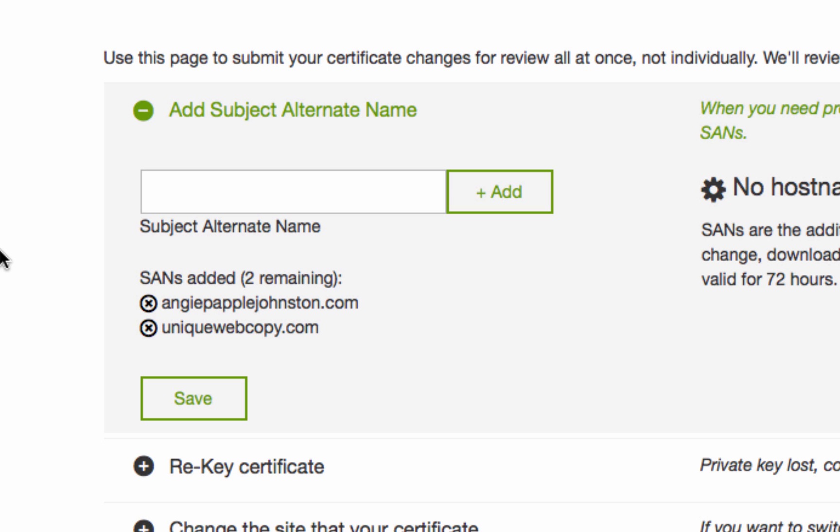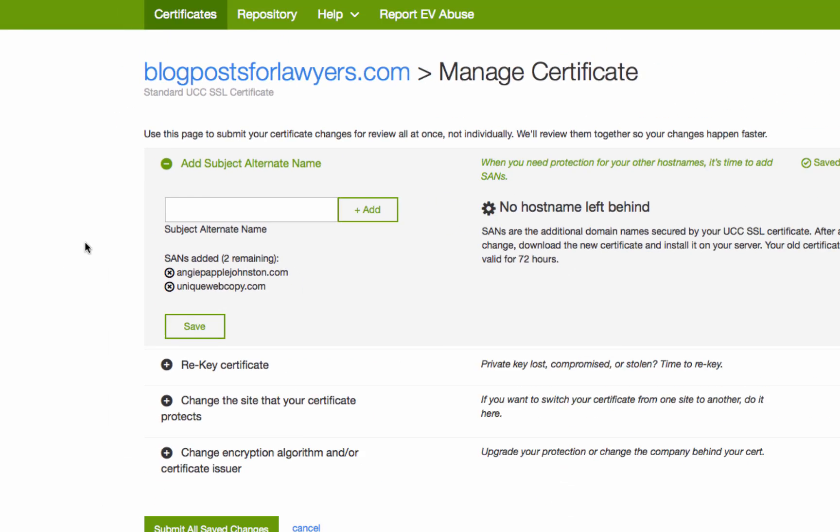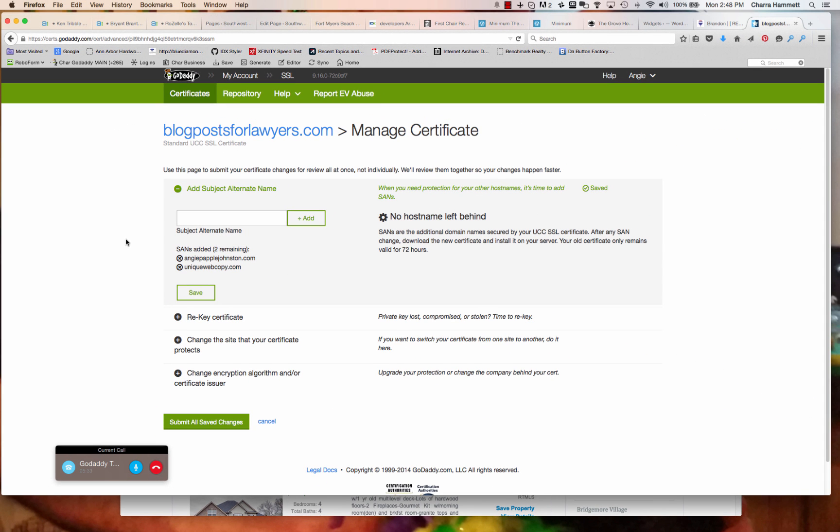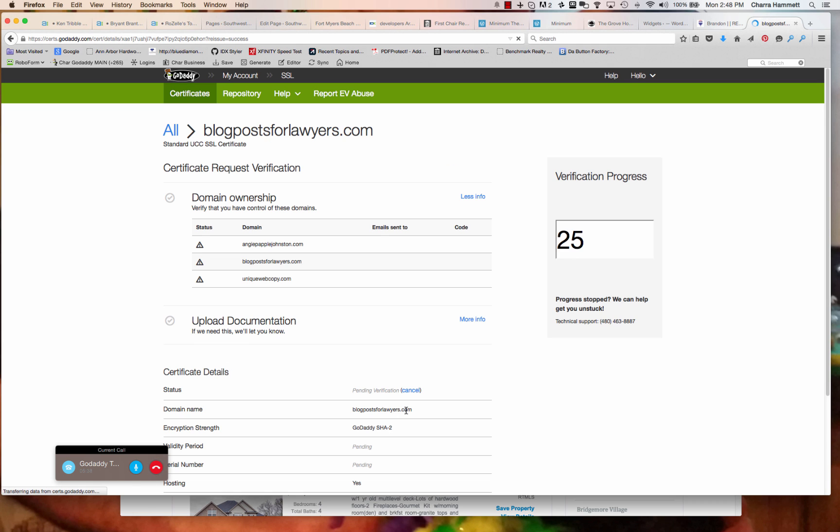Mm-hmm. Okay, so now that I've done that, submit all safe changes, correct? Mm-hmm. Okay. And then do I have to do anything else or does it automatically set it up on my domain name for me?